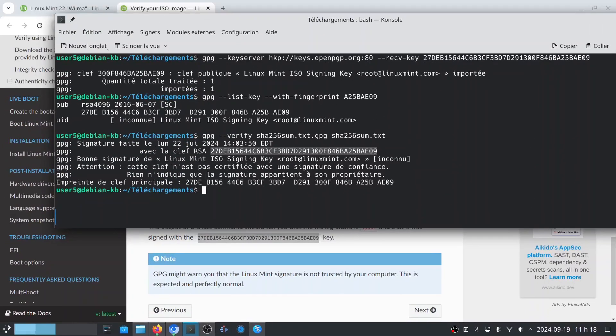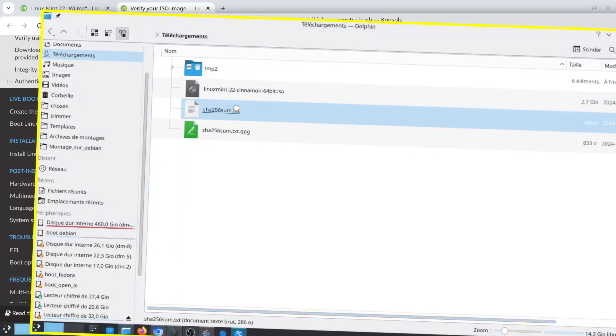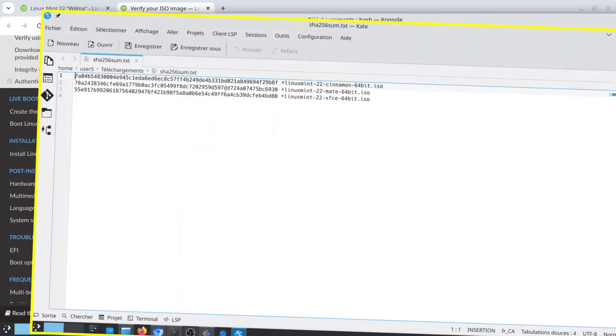One thing I want to show you is that if I modify just a single character in the checksum file, the same validation will return an error.